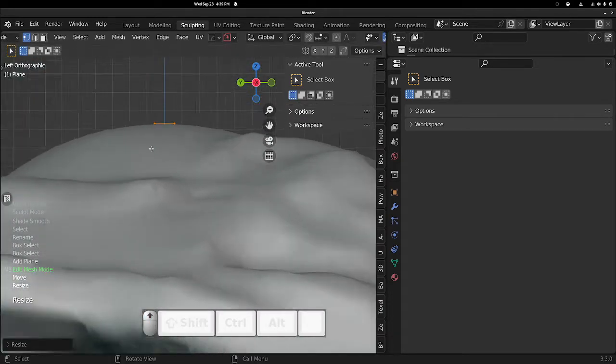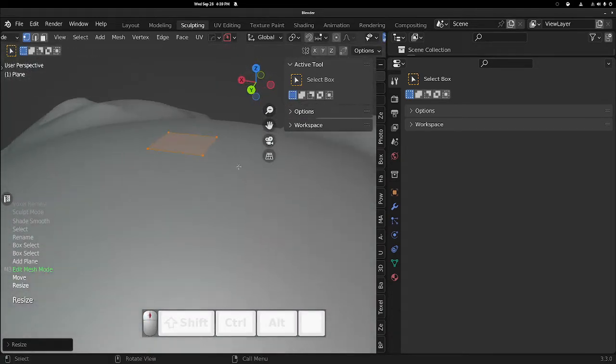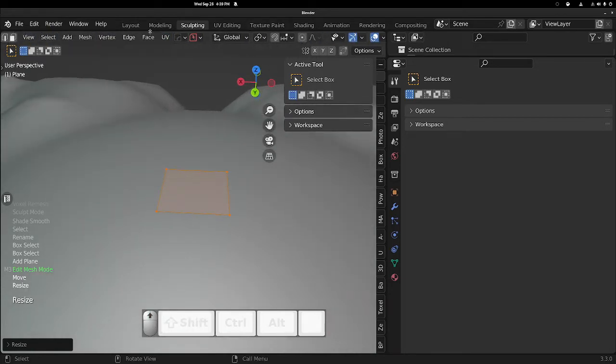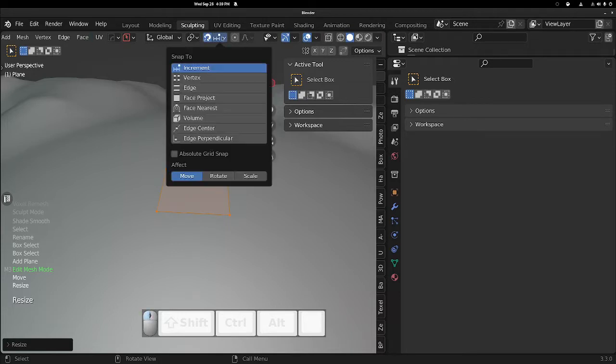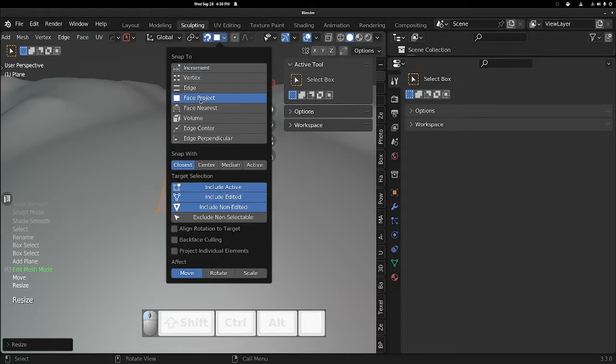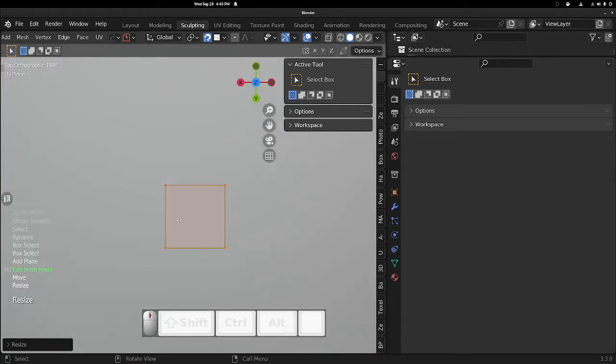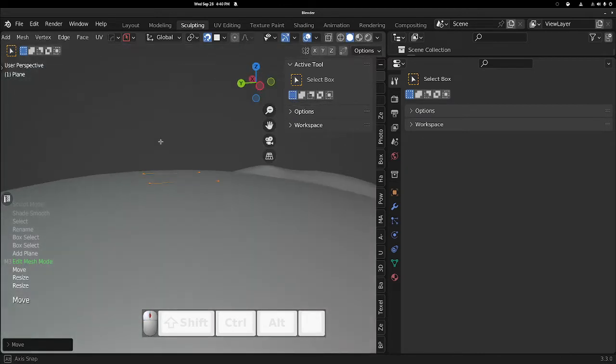Now what we want to do, open up these menus. If you can't see it, scroll over. Turn on the magnet, go to Face Project, turn off Project Individual Elements. Now let's just move it on one of the axes and then we can see that it's projected.